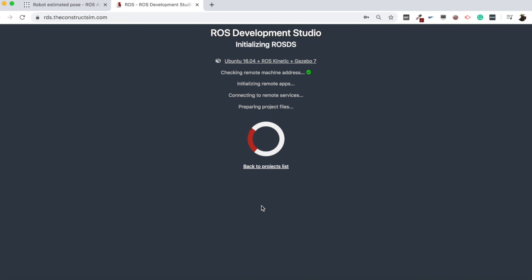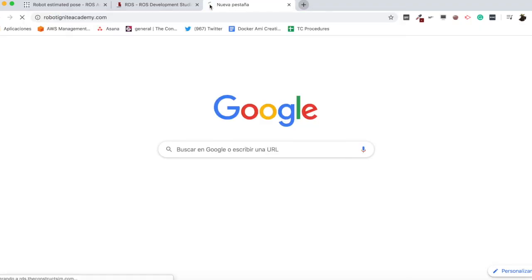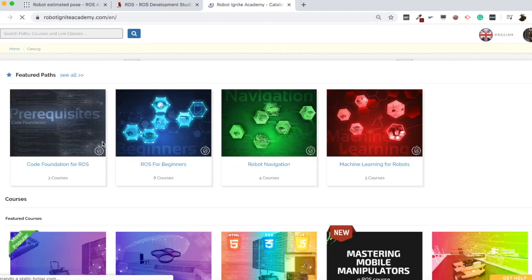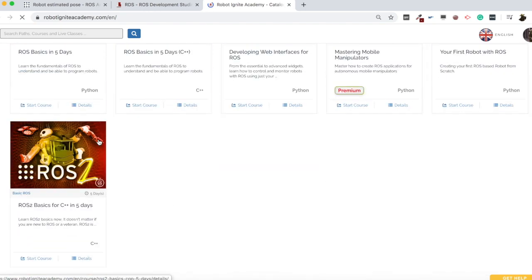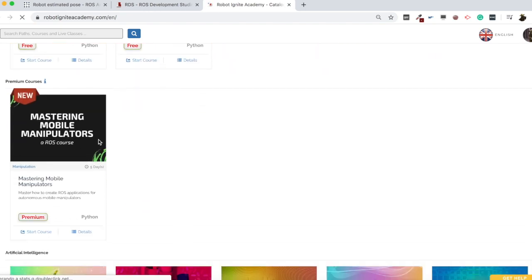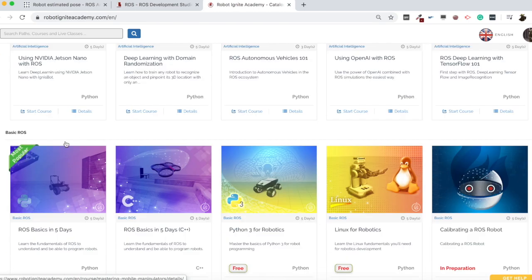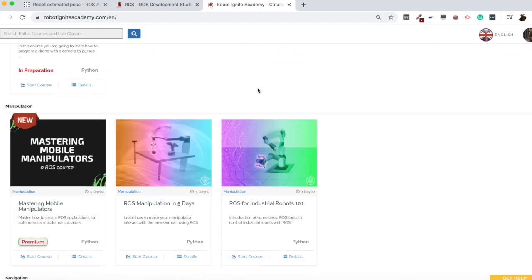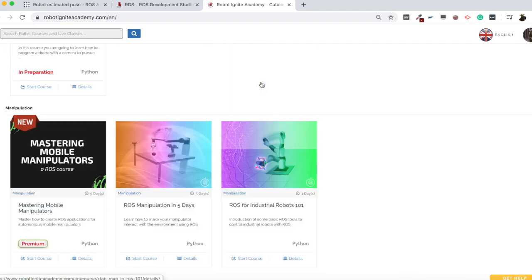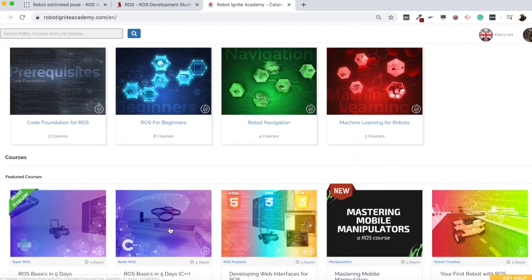Basically I'm going to launch the simulation and show an example of this. Meanwhile as this loads, let me remind you to have a look at our Robot Ignite Academy, which is our online academy where you can find many online ROS courses on many different topics — artificial intelligence, basic ROS, courses related to different robots, manipulation, navigation, etc. Have a look and if you are interested, go for it.